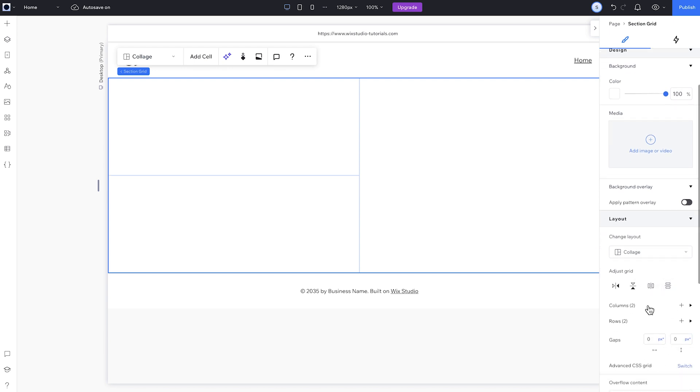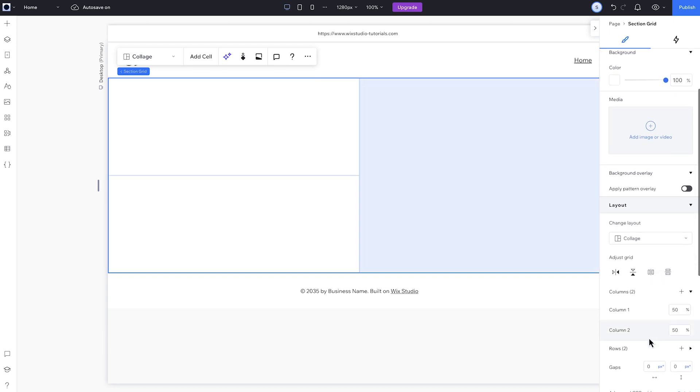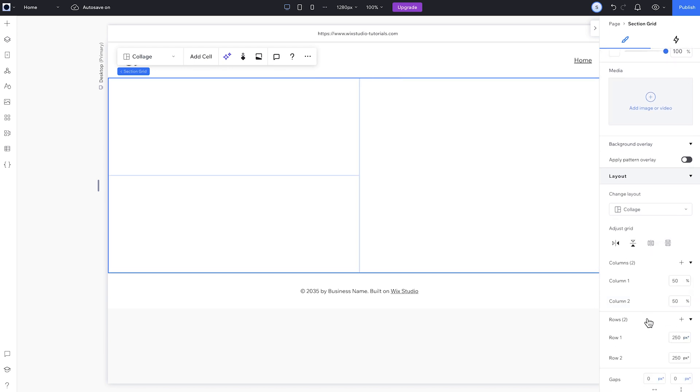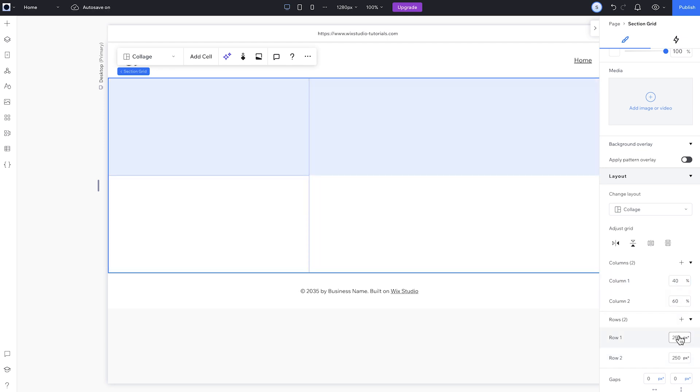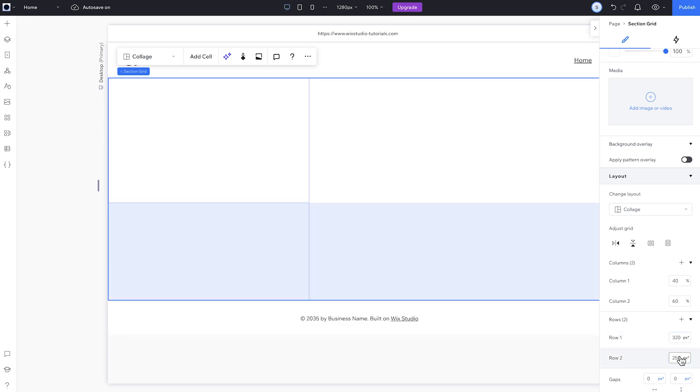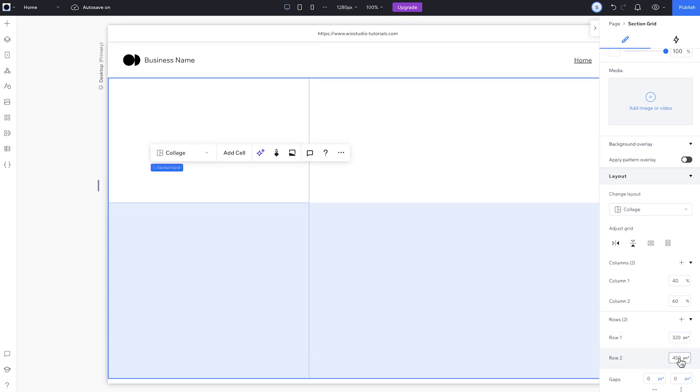From here, I can see the sizes of the columns and rows in the grid. And if you want to be precise, you can adjust them from here. Right now, I can't change which units the grid is sized in. That's determined by the responsive behavior I have set for the section. We'll dive into how to customize the sizing later on.